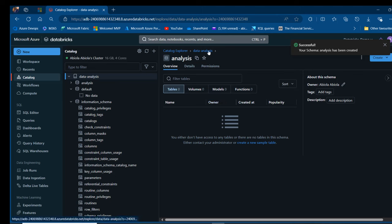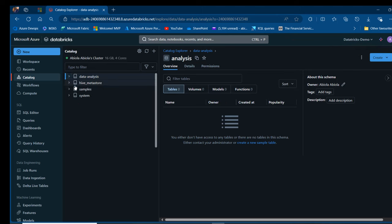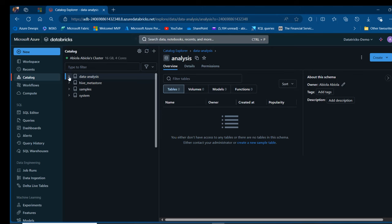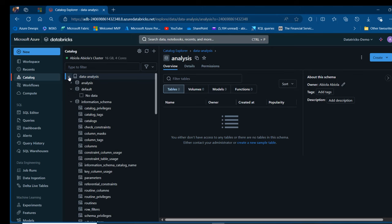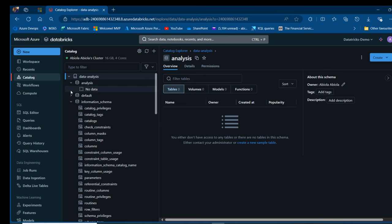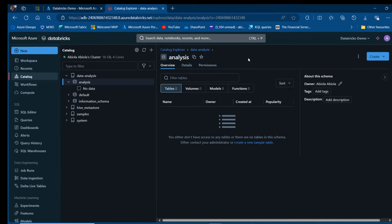We have the analysis schema created. Let me just go back and refresh, and when I expand the Data Analysis catalog, I'm going to see it. I'm going to go ahead and create a table within the analysis schema.